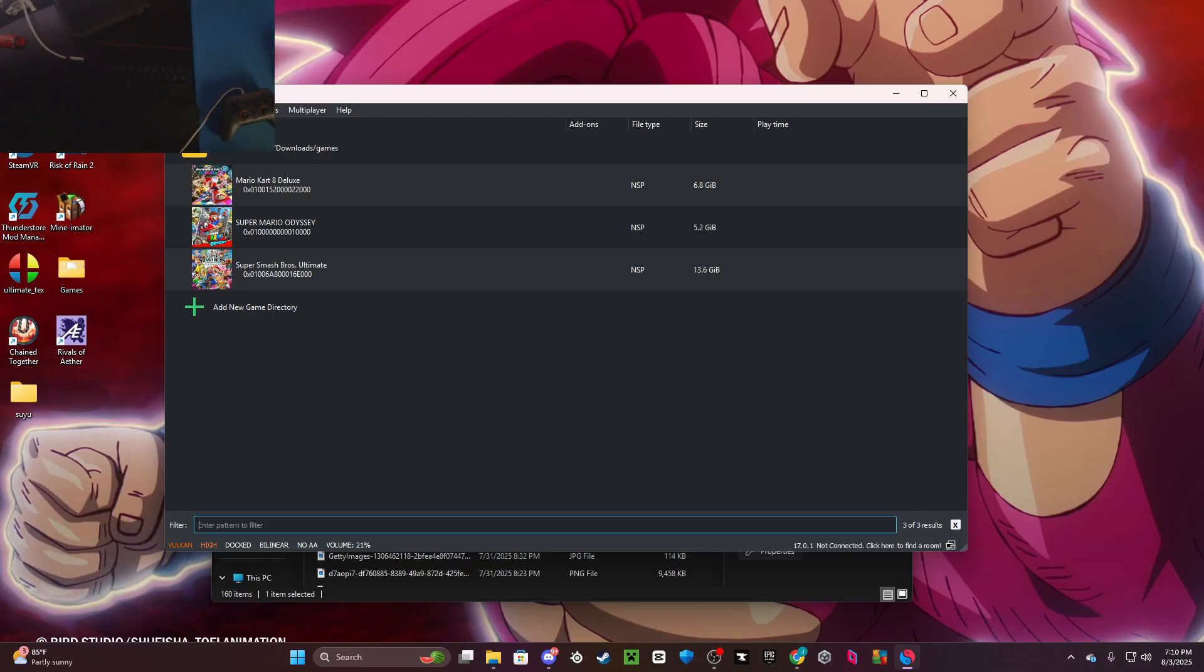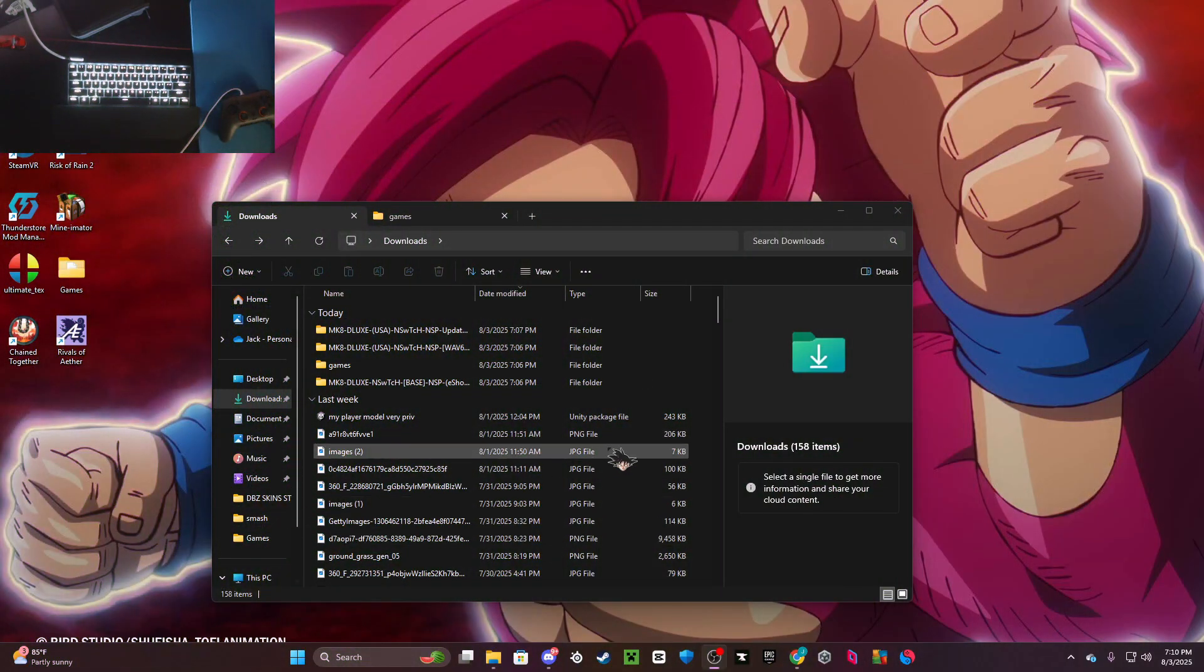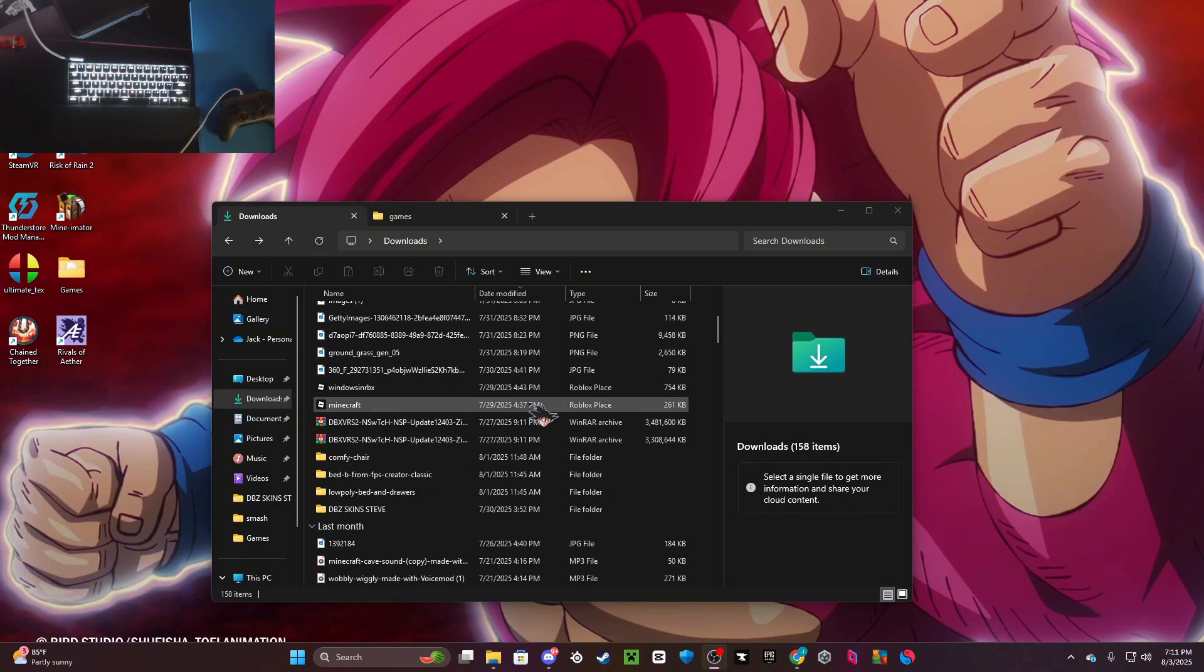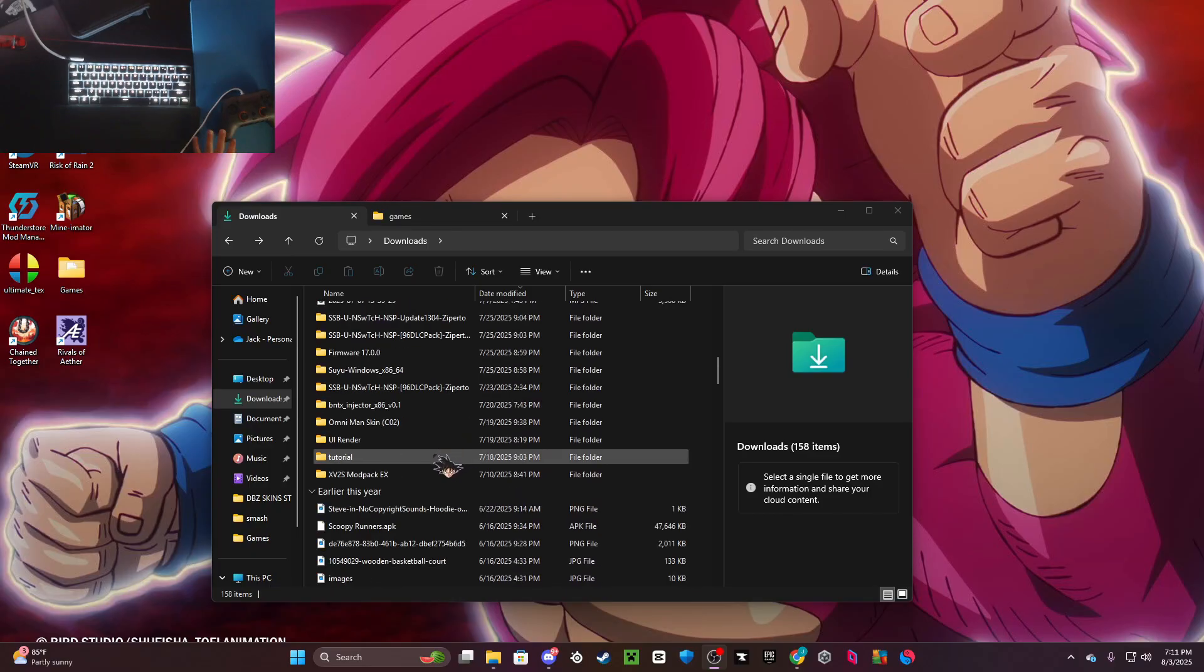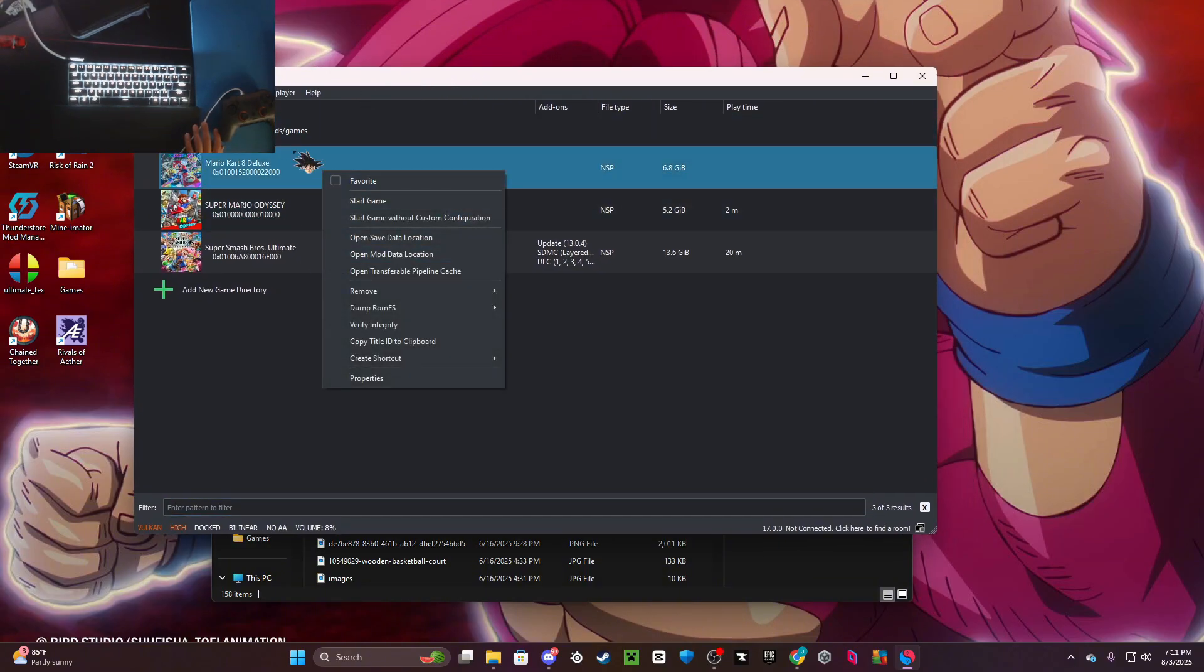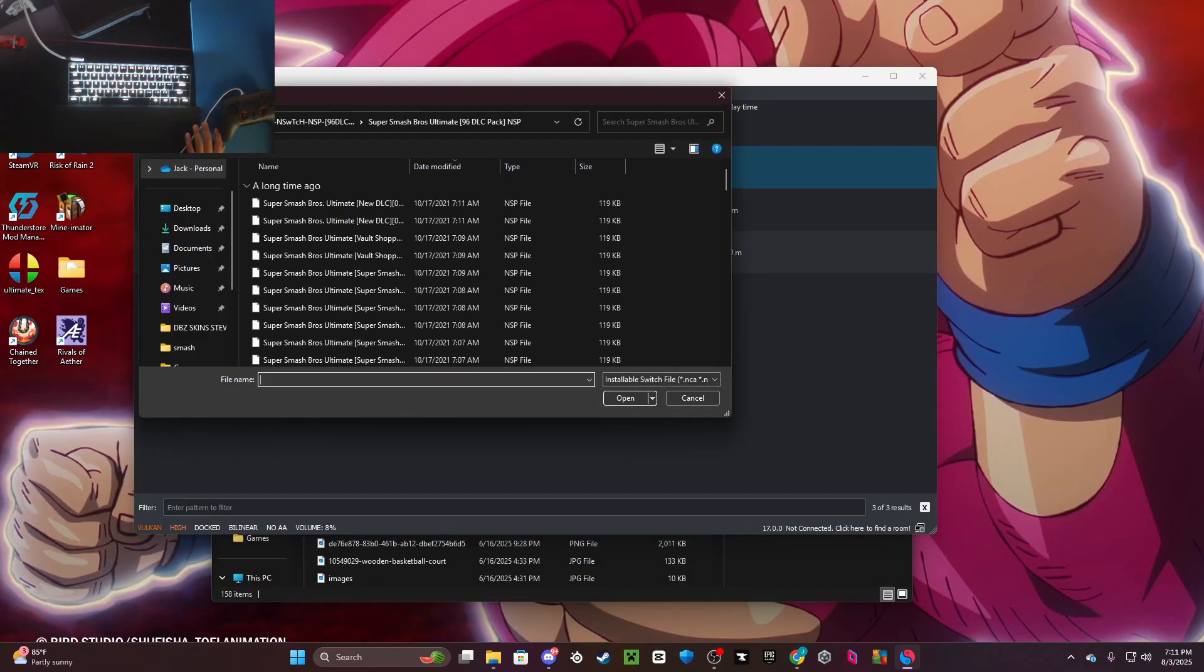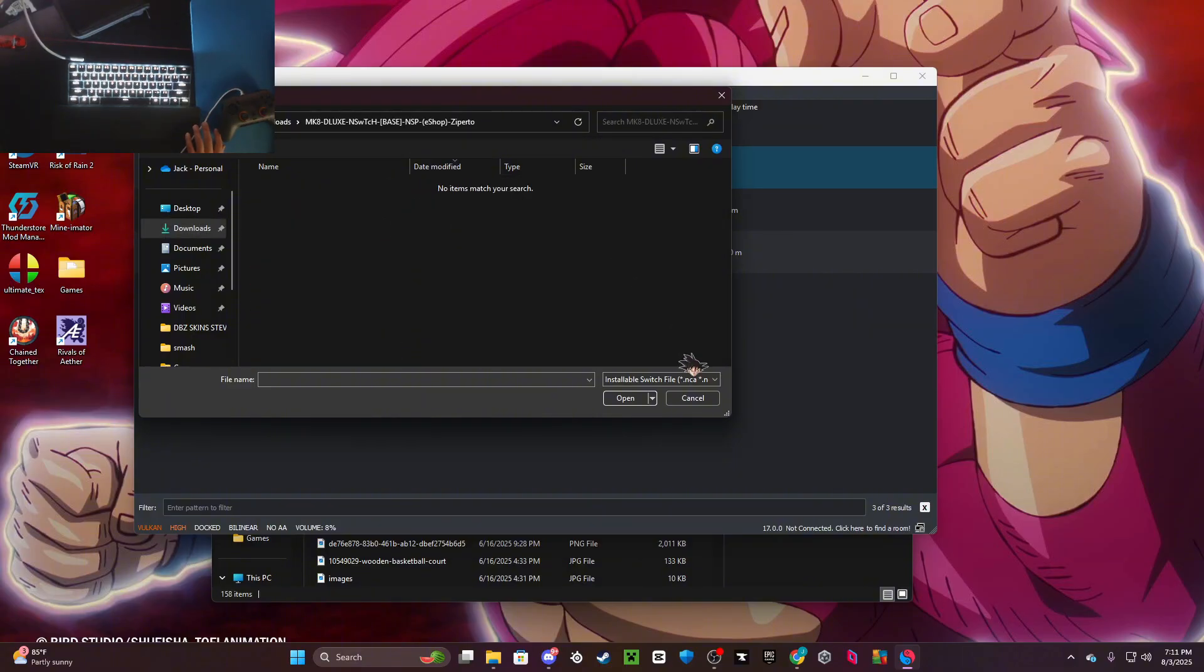Oh, and I forgot to teach you guys how to set up the update. Anyways, you just want to go back to Suyu. You can go right-click - or no, you go to File > Install to NAND, then go to your downloads, go to your e-shop, and click open.